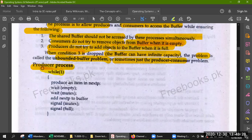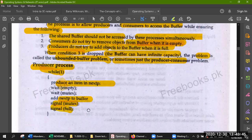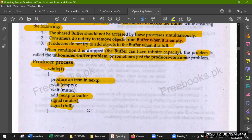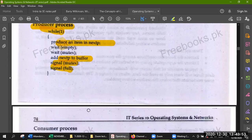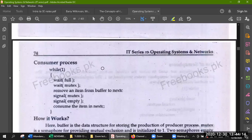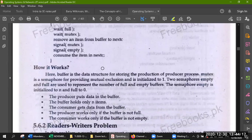Producer process: while true, produce an item in next process. Wait empty, wait mutex. Add next process to buffer. Signal mutex, signal full. This is your producer process — the producer has to produce things. He will wait on empty, wait on mutex, add to the buffer, then signal mutex and signal full.